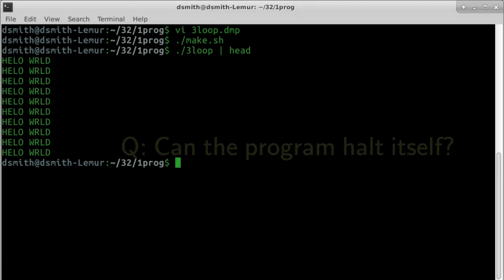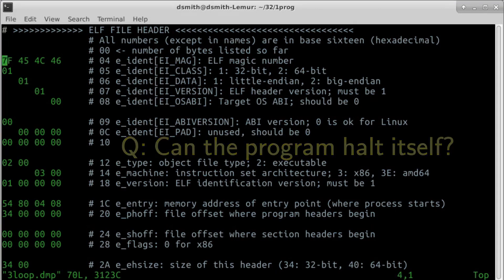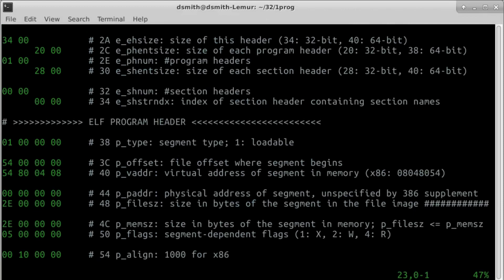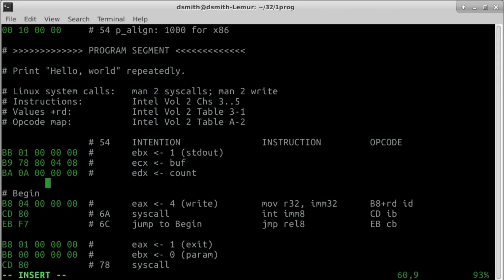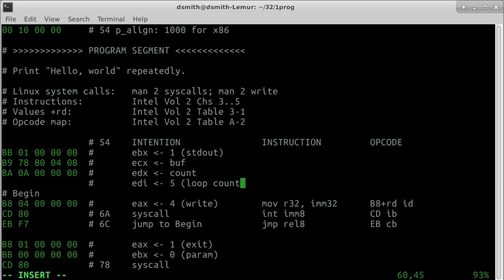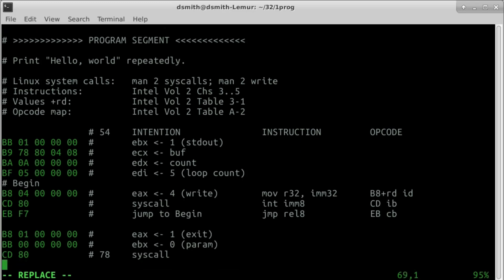Can we arrange that the program halts itself after a few times through the loop? We can keep count in another register. EDI is available. We insert an instruction to set EDI to some number, say 5. This invalidates the byte counts, the address of the buffer, and the program length.